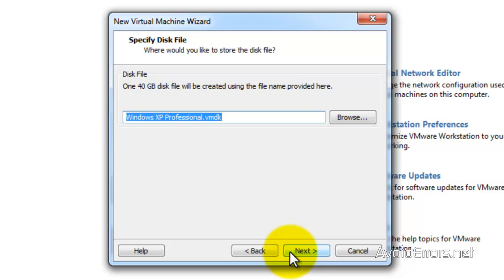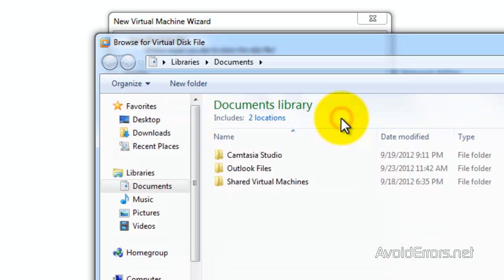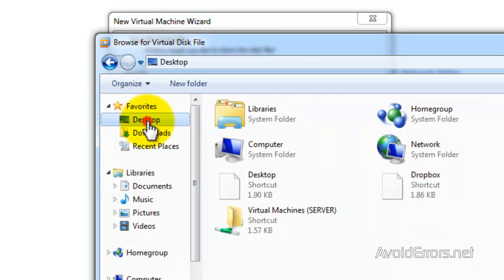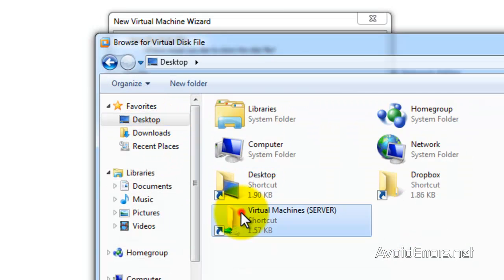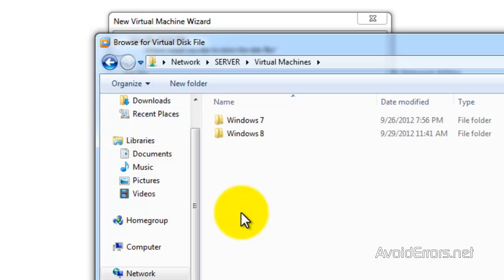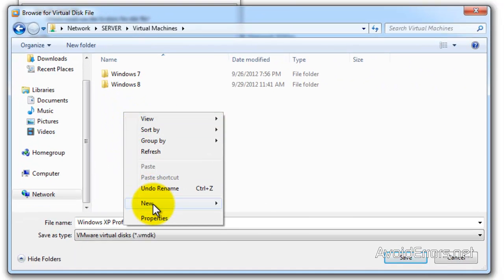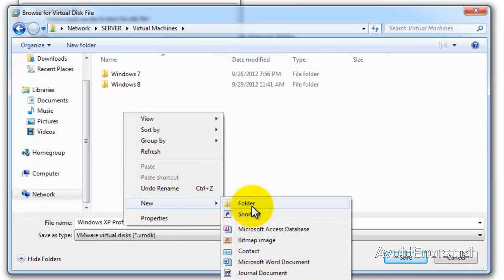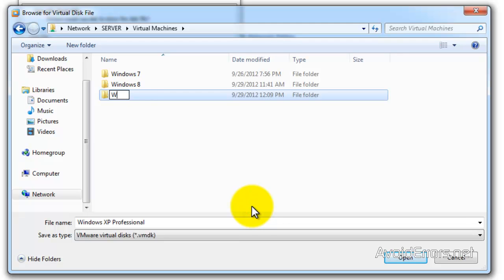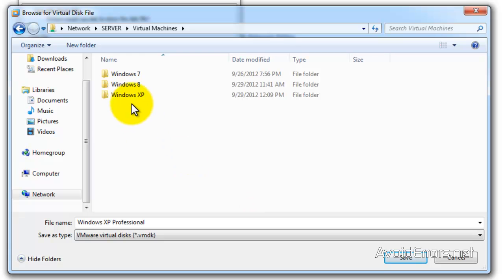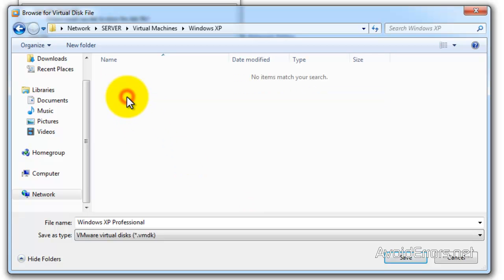I can click on next here, but I have a specific location to save my VMDK. I'm going to browse for that location. I'm going to create it here.